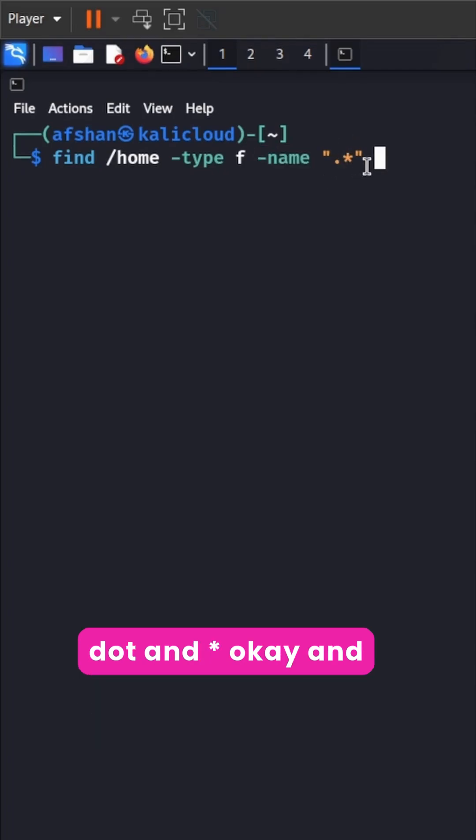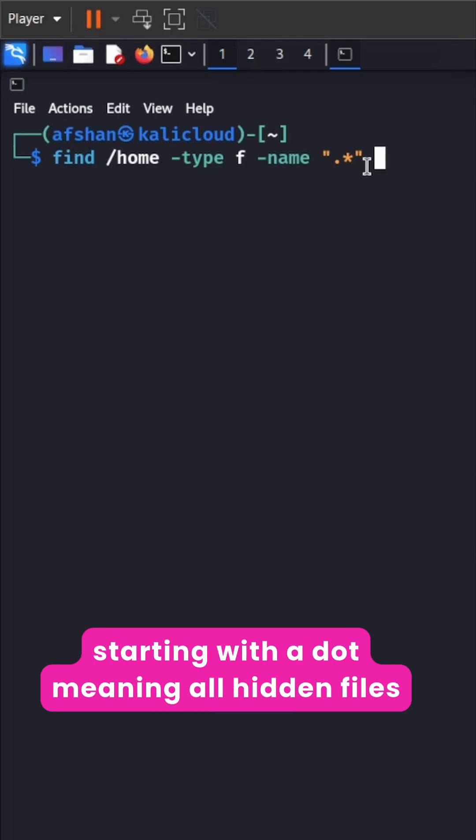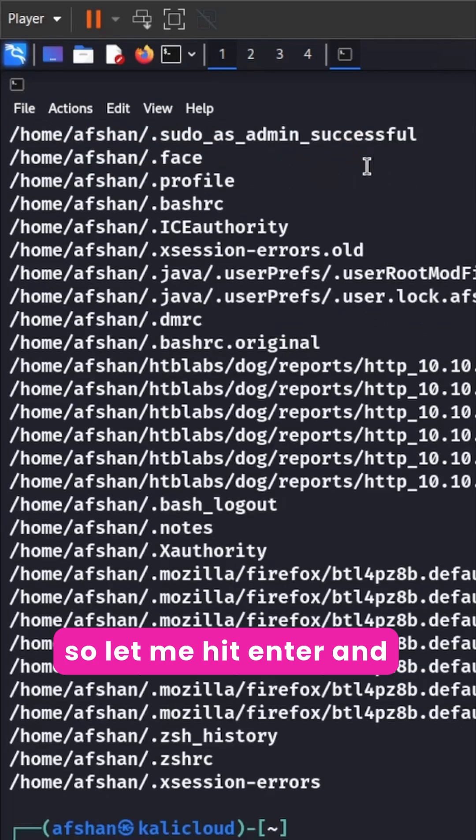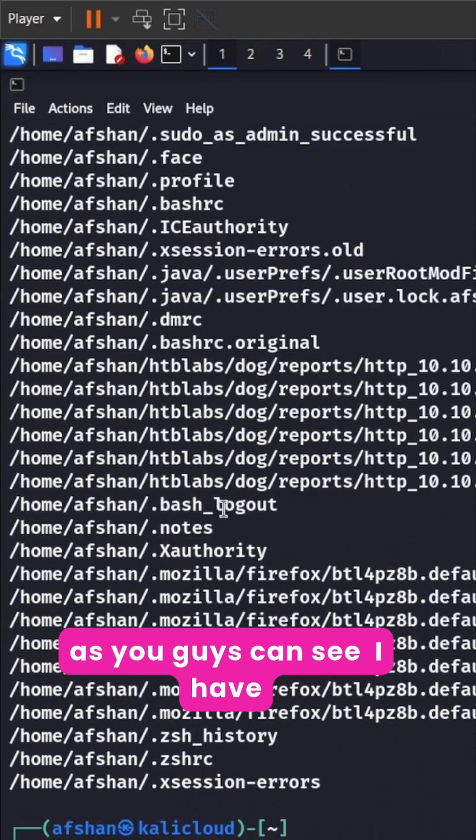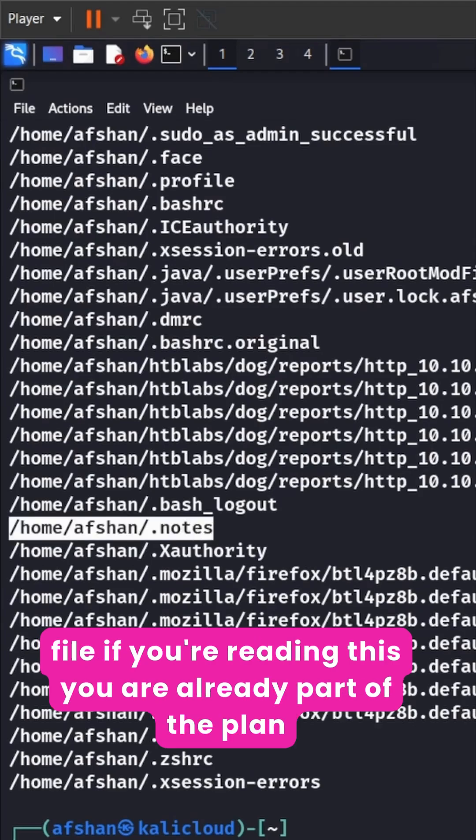Okay and this tells the find command to search for all files starting with a dot meaning all hidden files. So let me hit enter and as you guys can see I have listed all the hidden files and let's get this notes file.